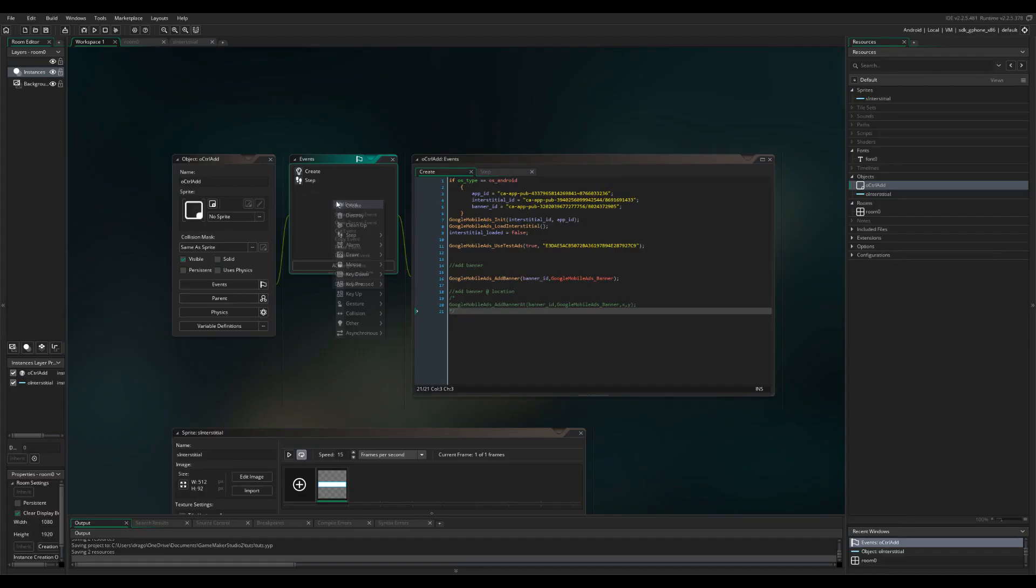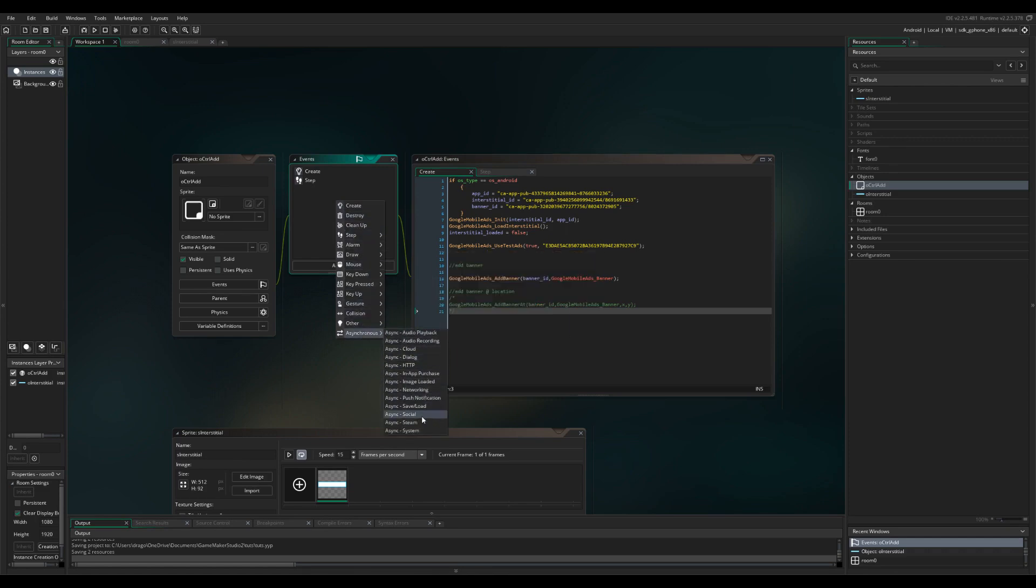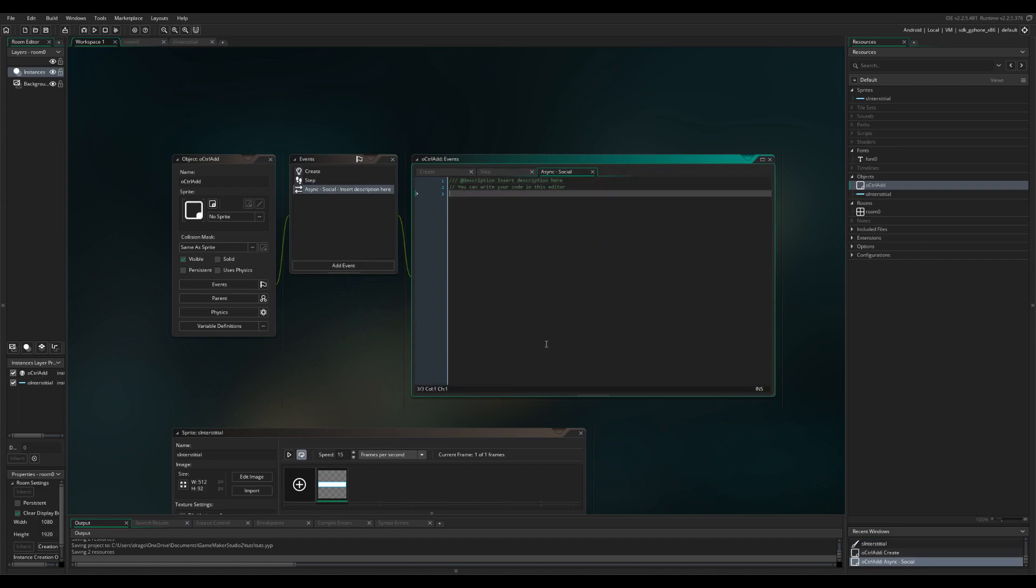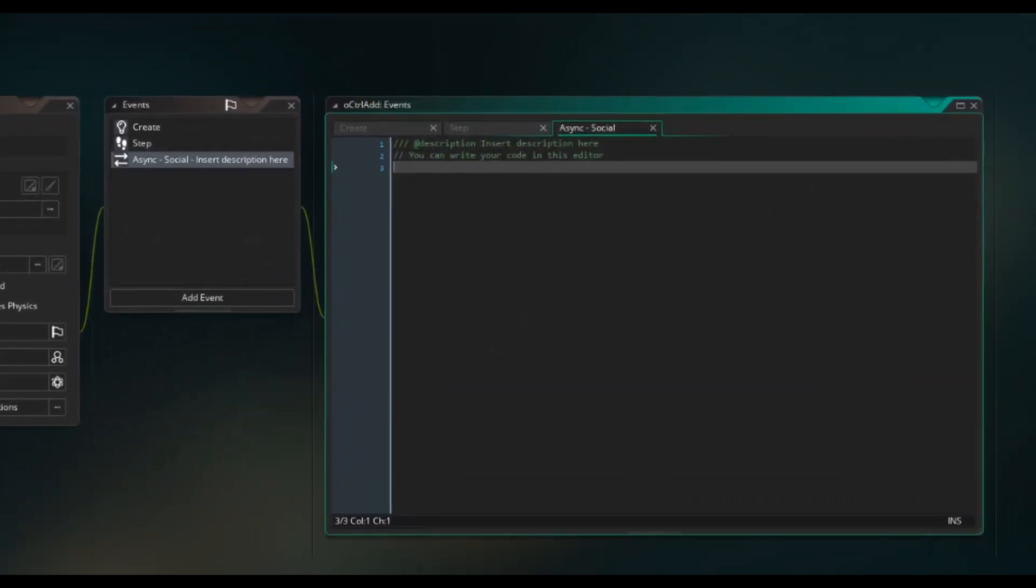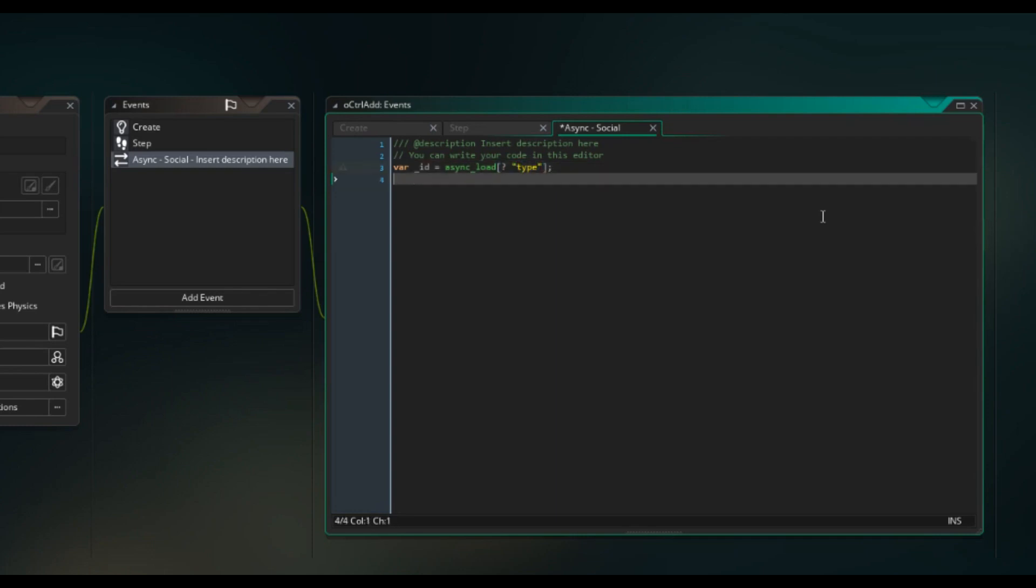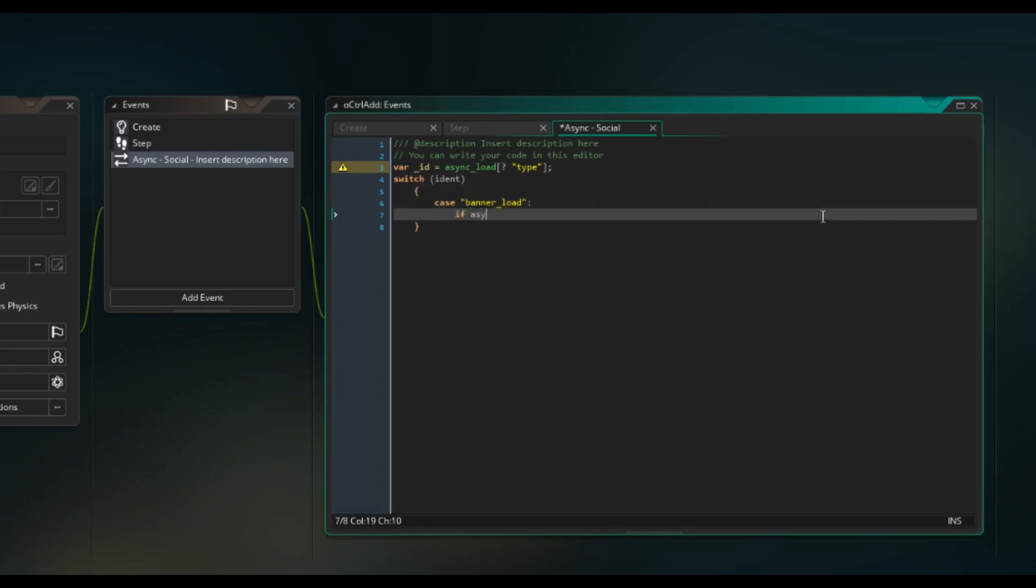So after that we're going to need to go into async, asynchronous. And then we're going to add the variable id equals async load type. Switch ident, case banner load. If async load is equal to one, so that's loaded.